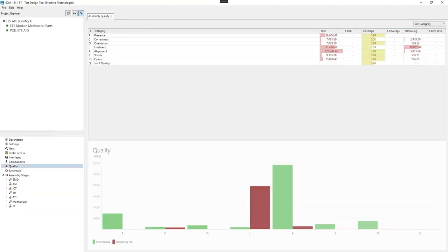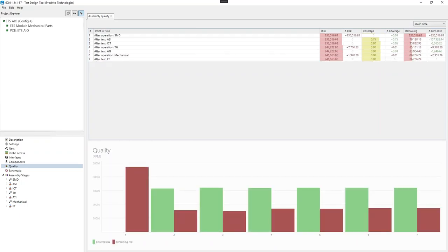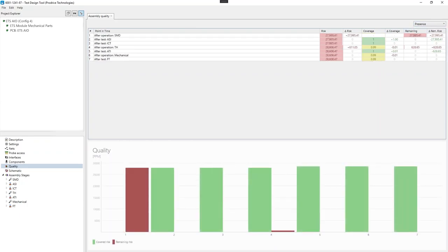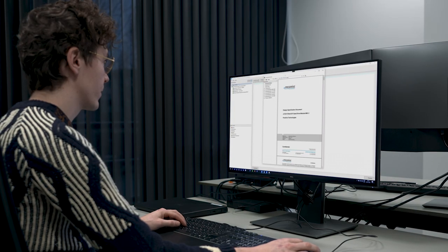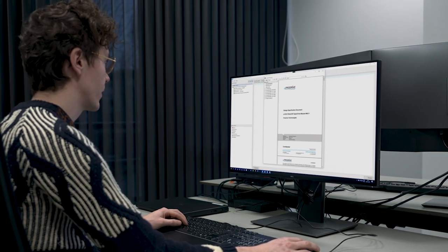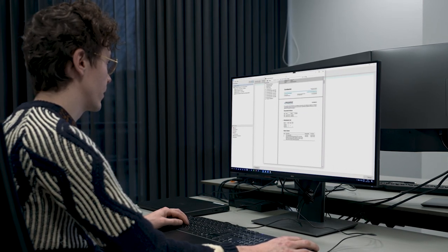The test design tool also considers the risks and coverage of other process steps like an optical test or safety test. In the end, a comprehensive coverage report is generated.